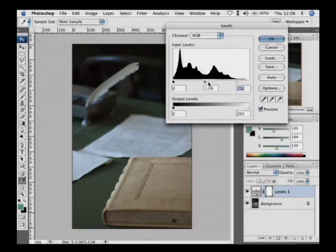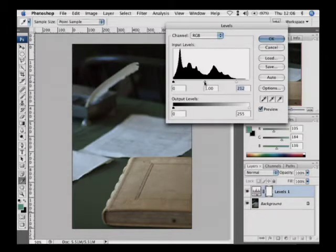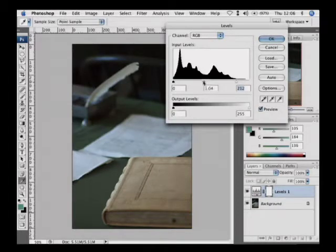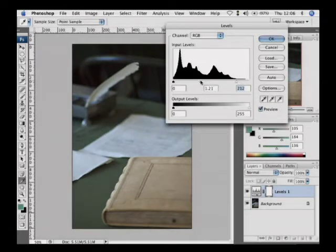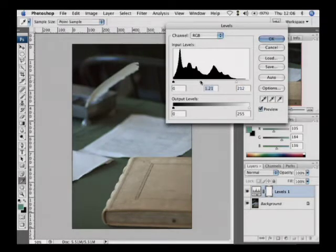And then if we grab the middle slider, think of this as a teeter-totter. We can go ahead and adjust this here by pulling the slider left or right. And that will actually open up the image and make it brighter. So we can go ahead and make that adjustment by sliding the slider left or right and open up the image.